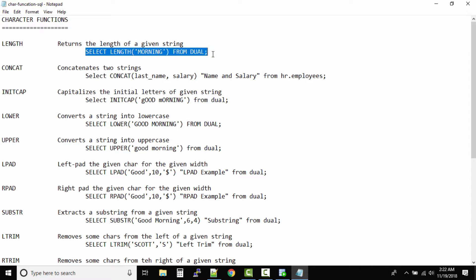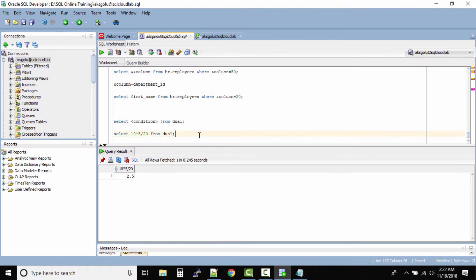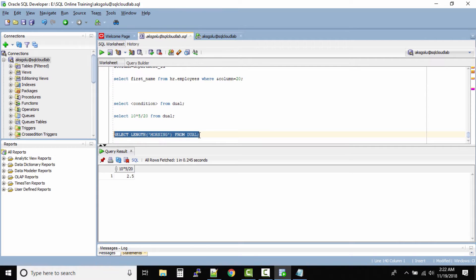Let us run this query and see the output. We are using the LENGTH function to find the length of the word 'morning' — one, two, three, four, five, six, seven. Seven should be the output, and the output is seven. Perfect.